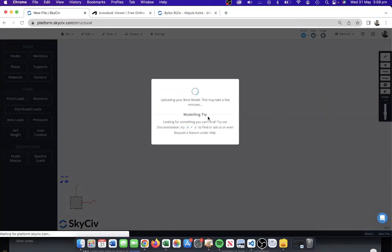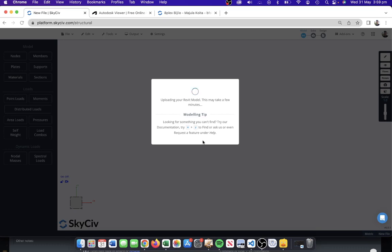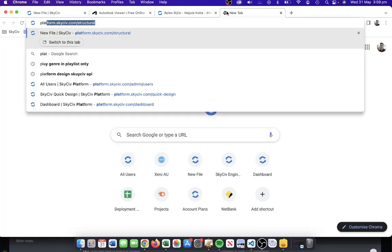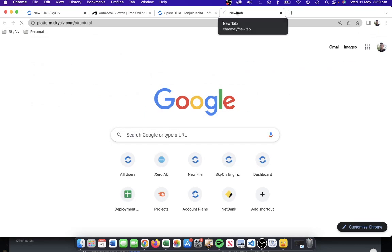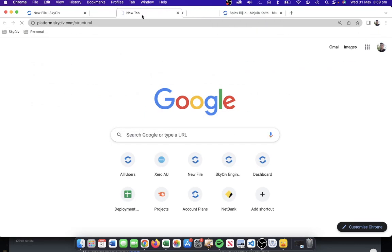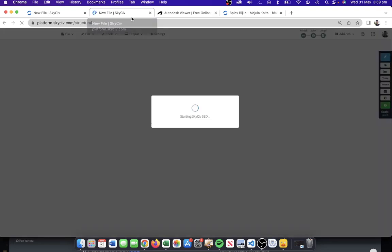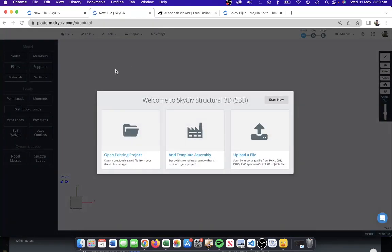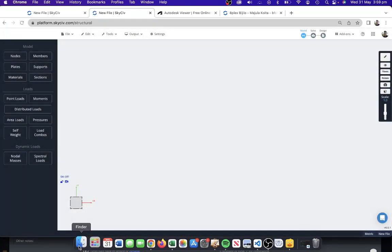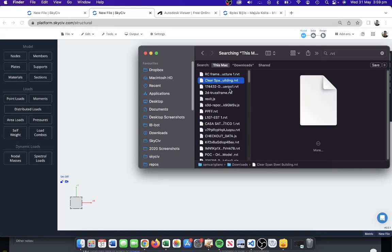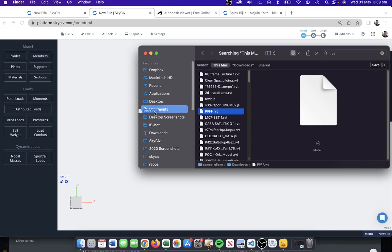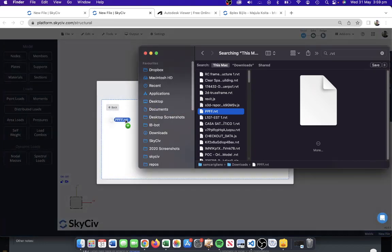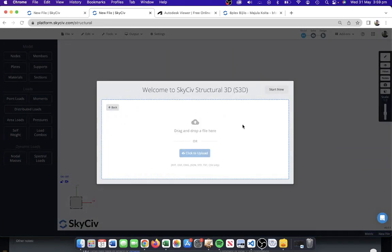The software accepts a fair few different file formats, Revit being one of them, so you can just drag and drop them into the user interface. I'll open up another tab and while that's loading we're going to also import another model so we can get a few examples of different buildings.